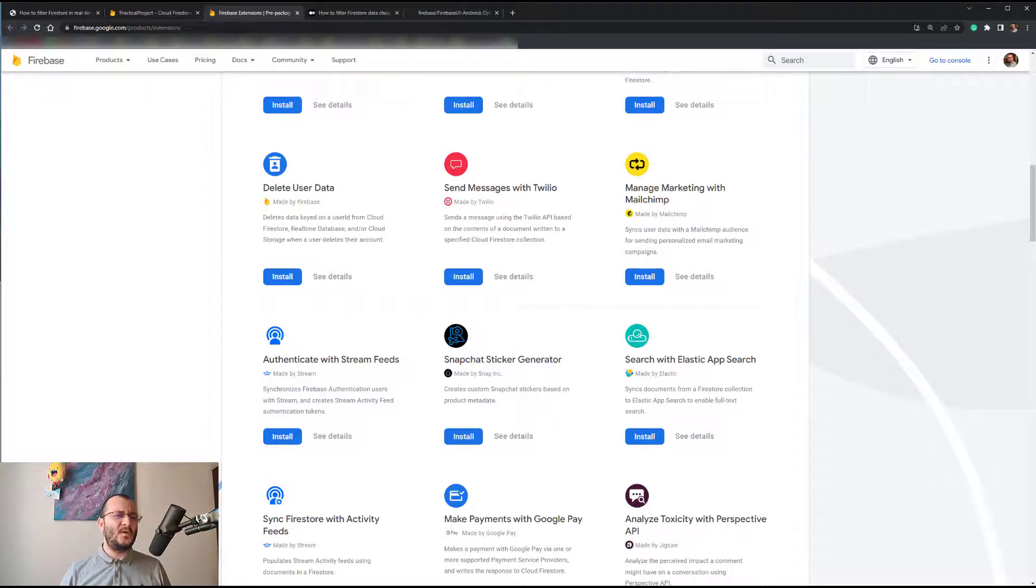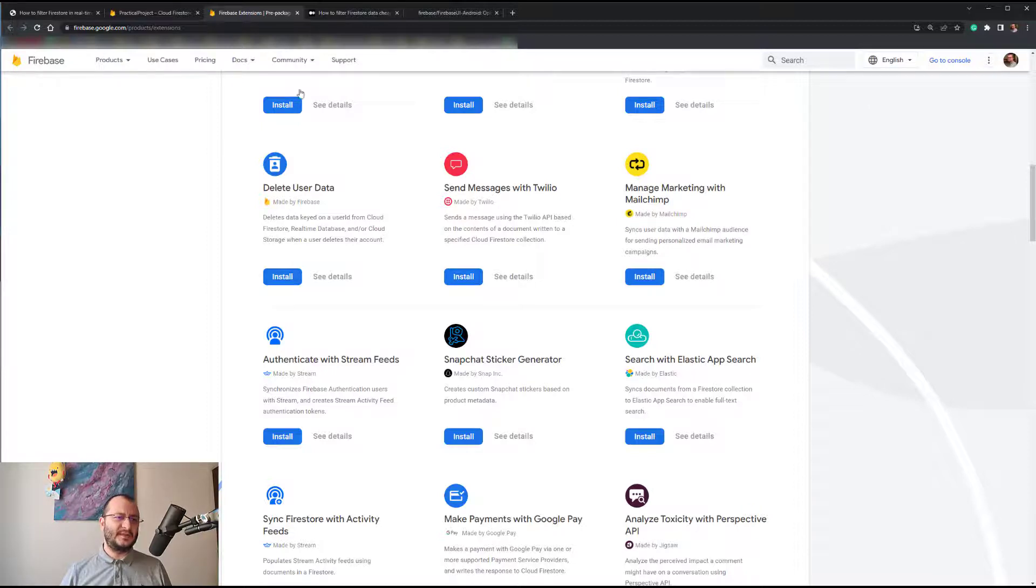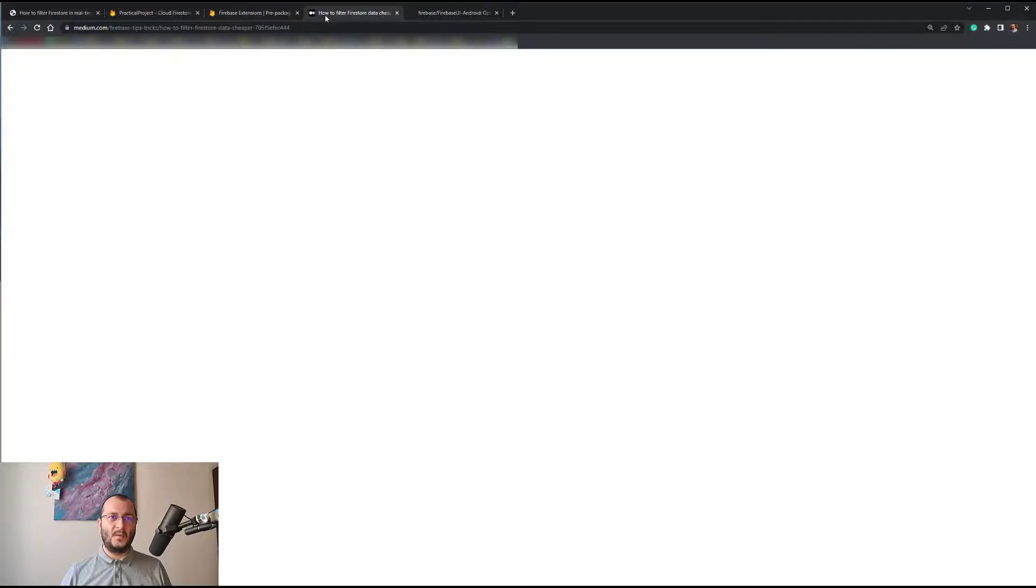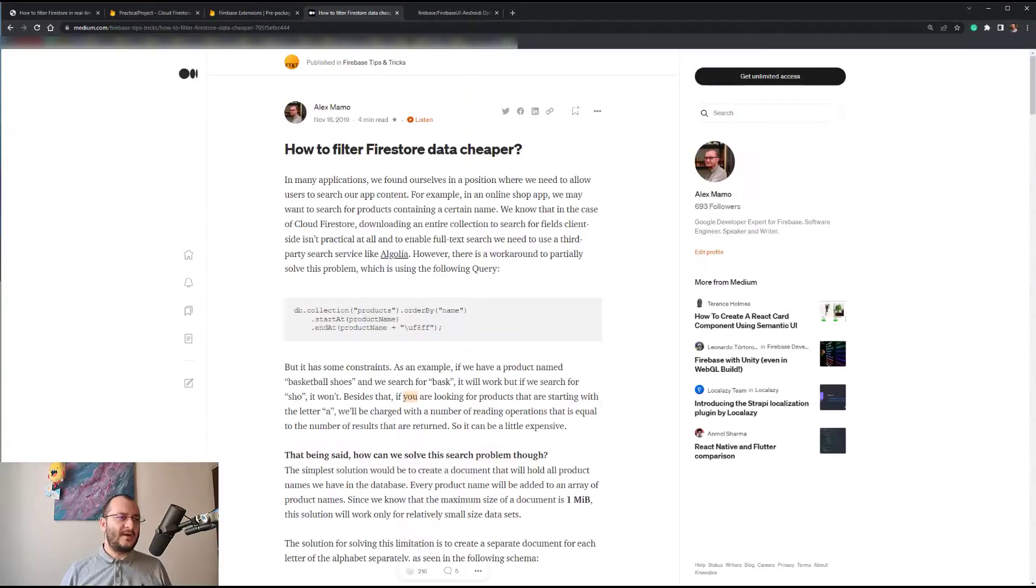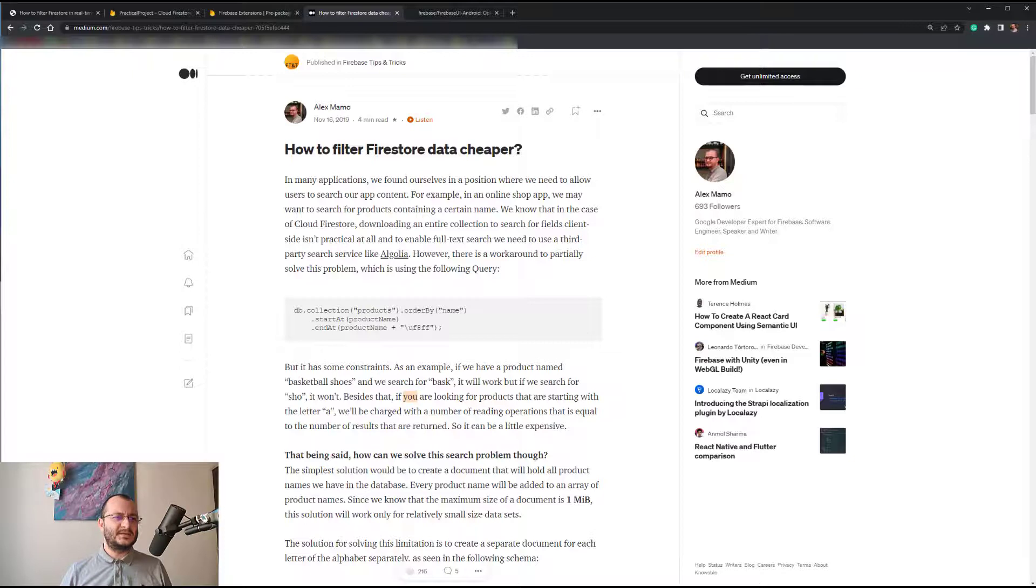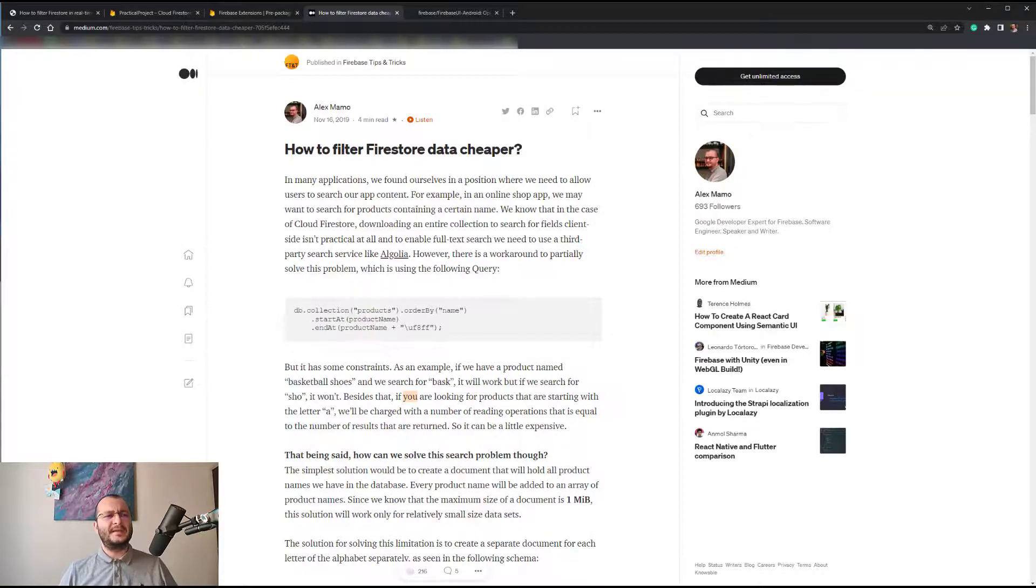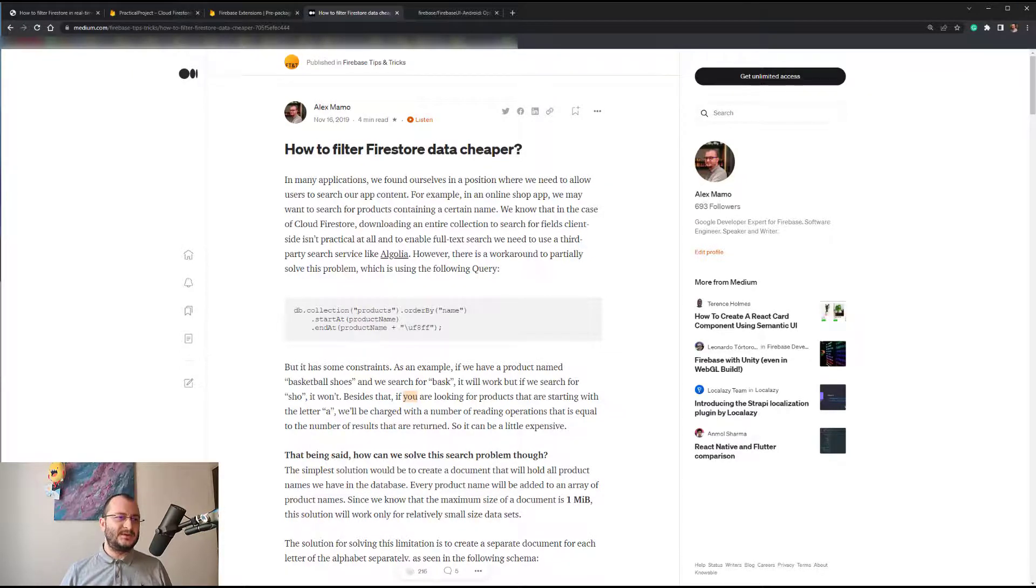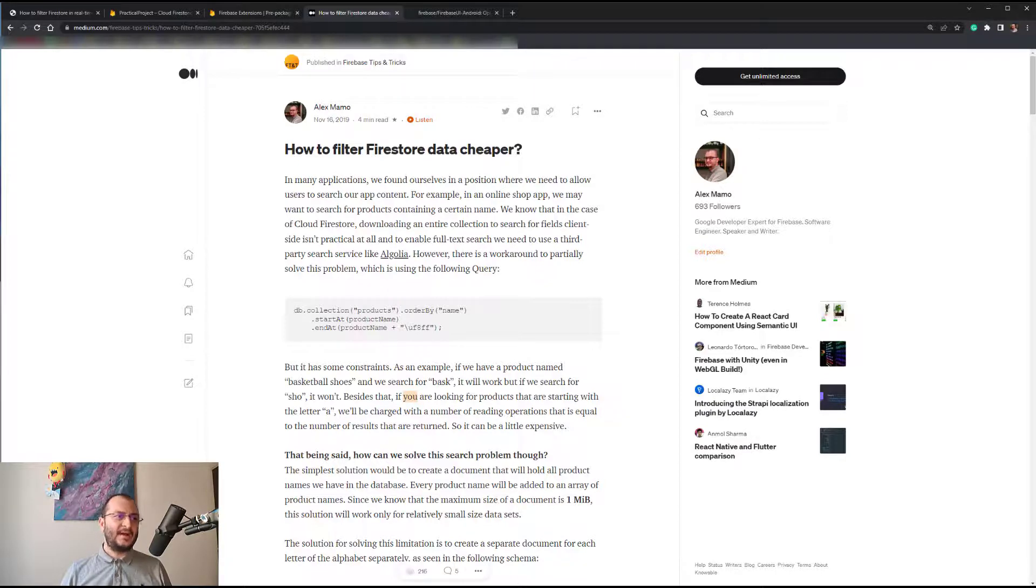If you are interested, I have written an article a couple of years ago regarding a workaround that can help us filter Firestore data in a cheaper way. However, if you only need the search feature, for example only against some names, the solution in this article will work perfectly fine.